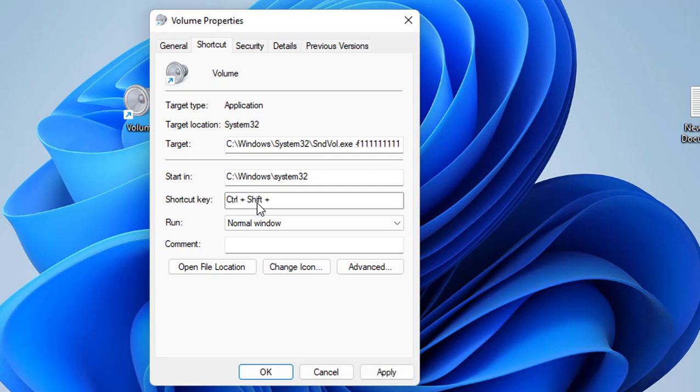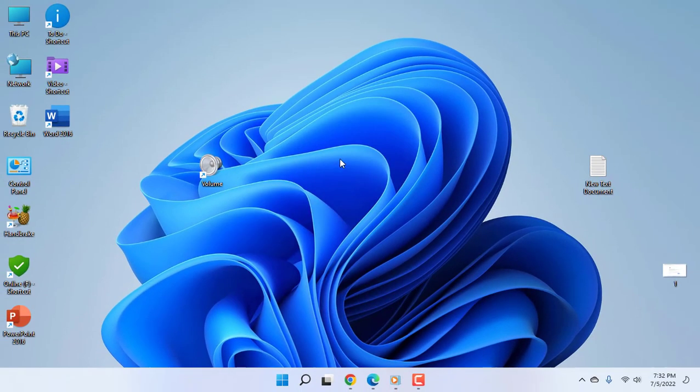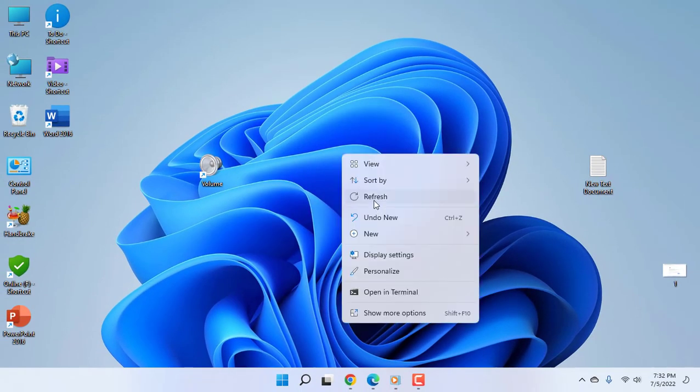For example, I am assigning Control+Shift+F6. Give your unused shortcut key. Press and hold whatever shortcut you are assigning, like Control+Shift+F6. This is my shortcut. Then simply click Apply and OK. That's it.